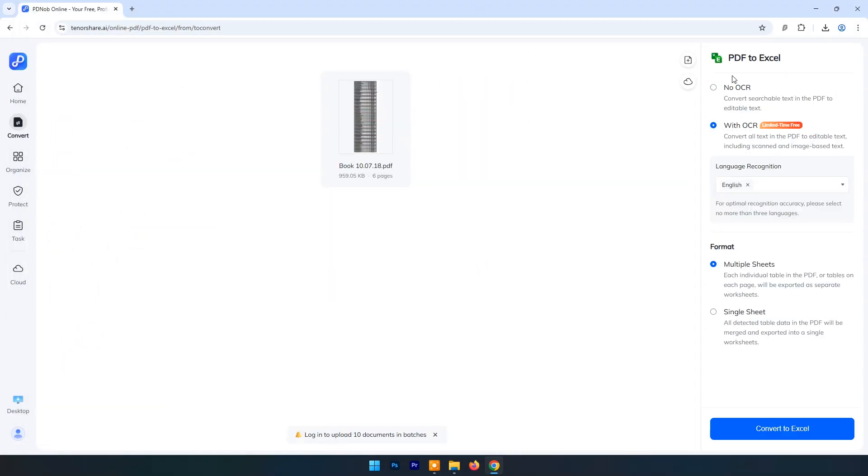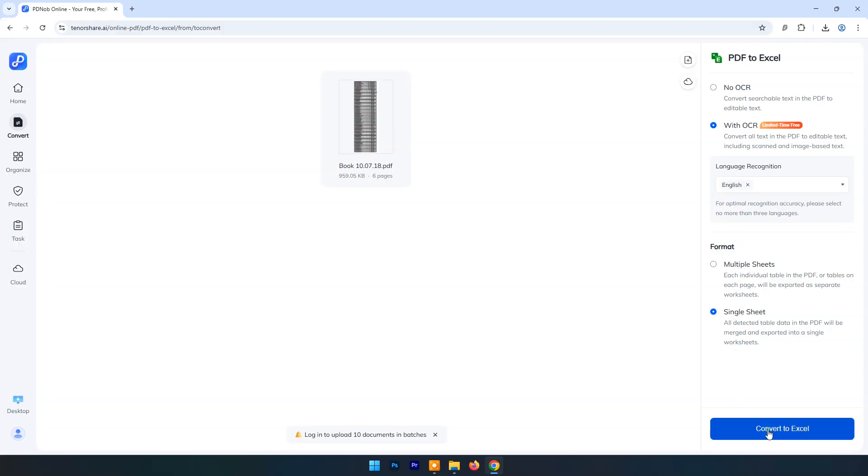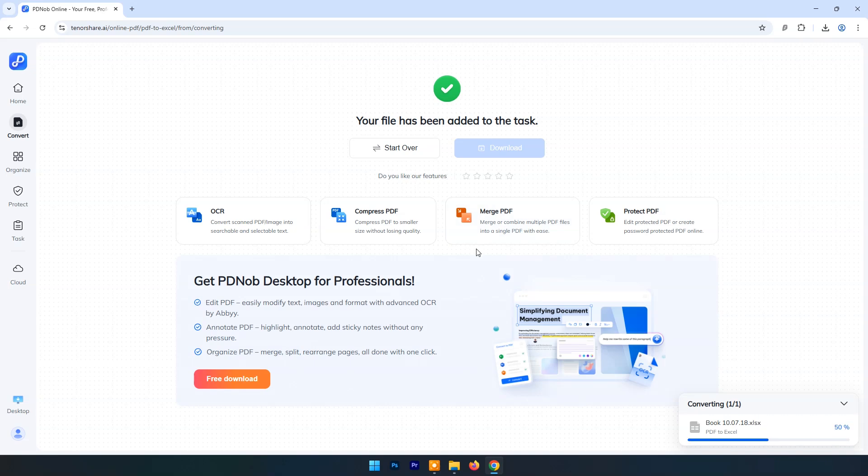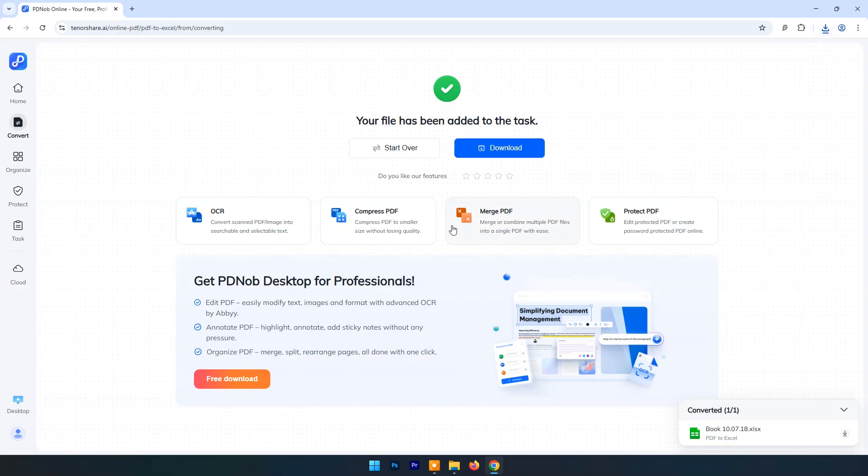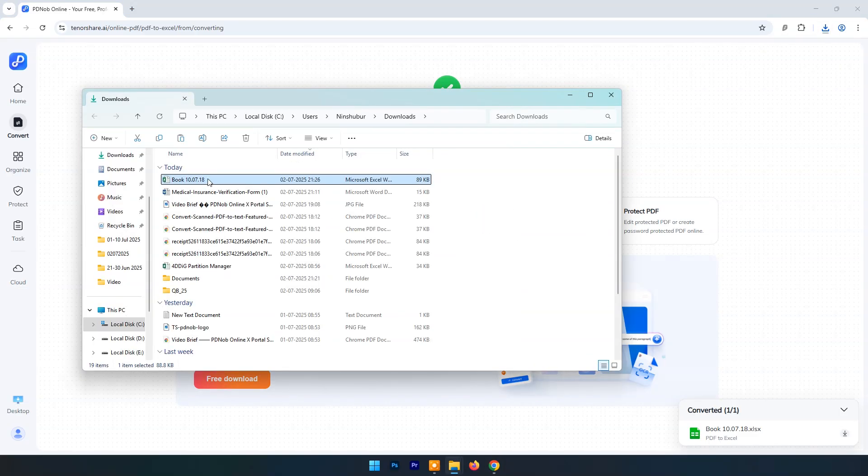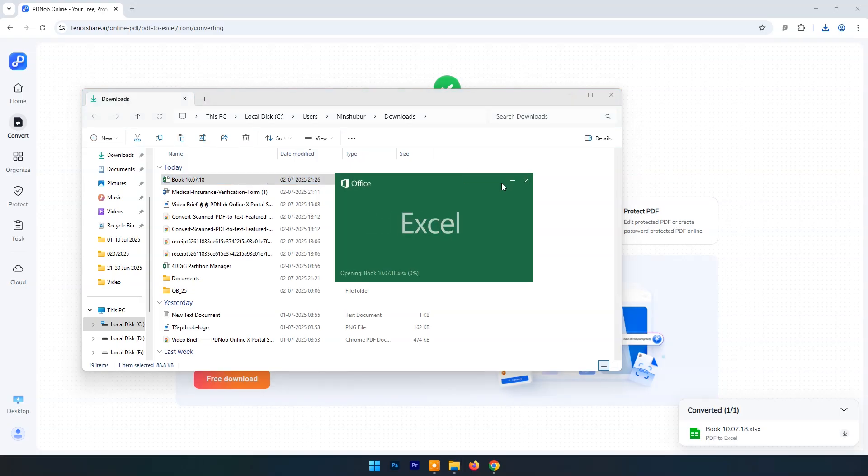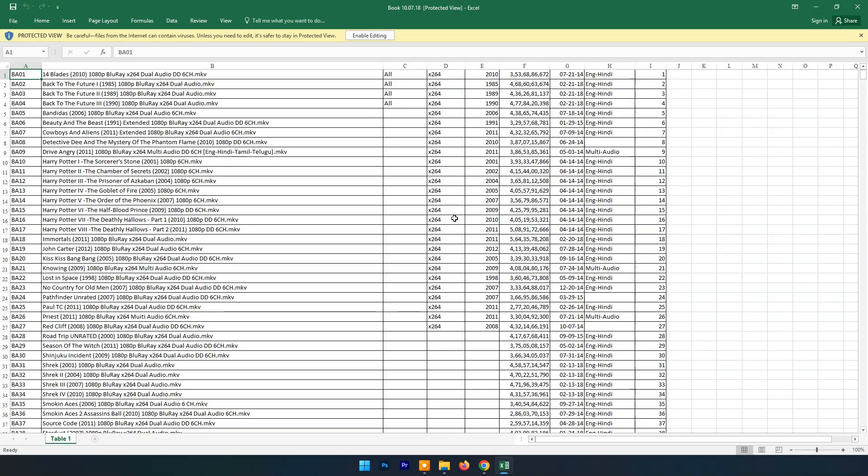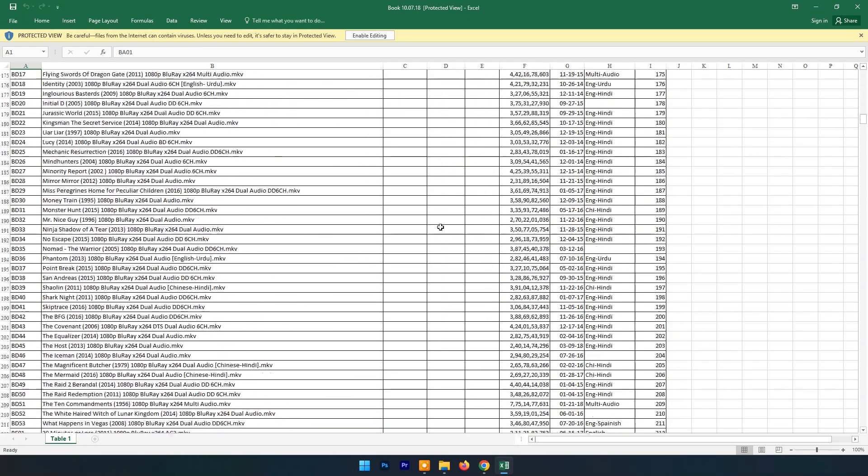You have the option to choose with OCR and no OCR. You can also select data on one sheet or multiple sheets. Now click on Convert to Excel. And within few seconds Excel file is ready to download. Here you can see the result.